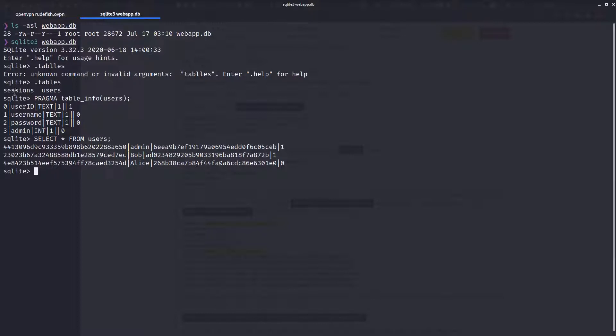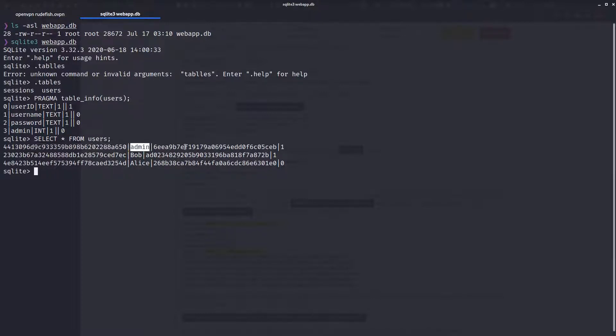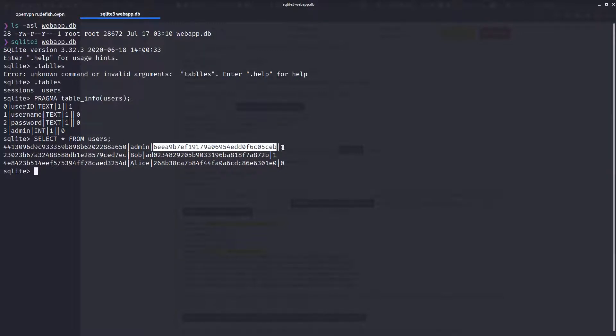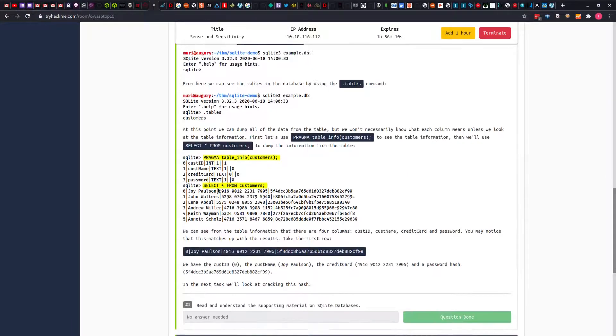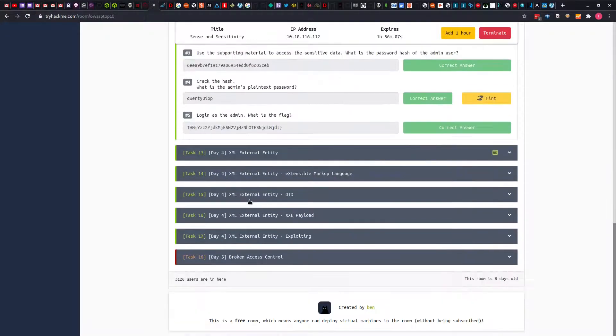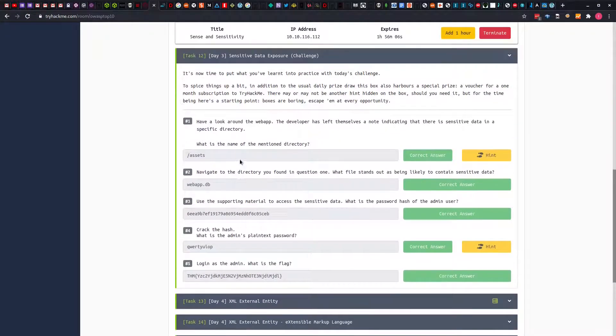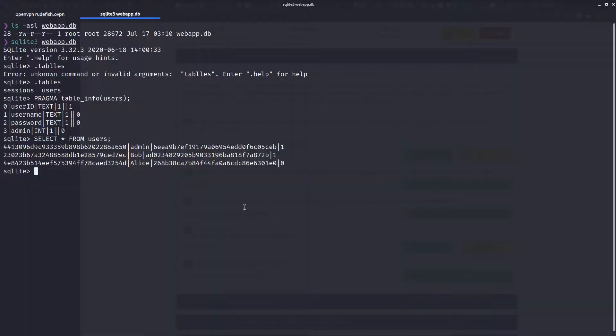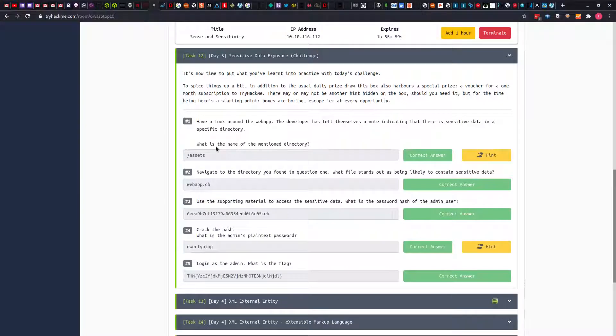Then we can select all from users. We can see we have the userID, the username, the password, then the admin count. If it's an admin, we have one. If it's not an admin, we have zero. The question says the admin user hash. We can see this is the admin user hash and that is our answer.